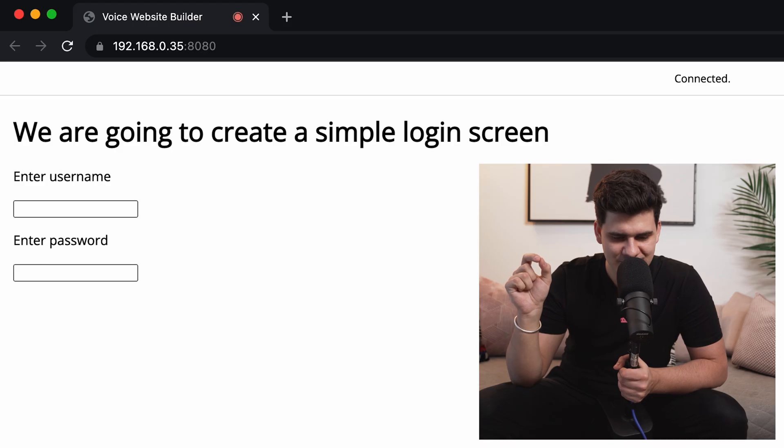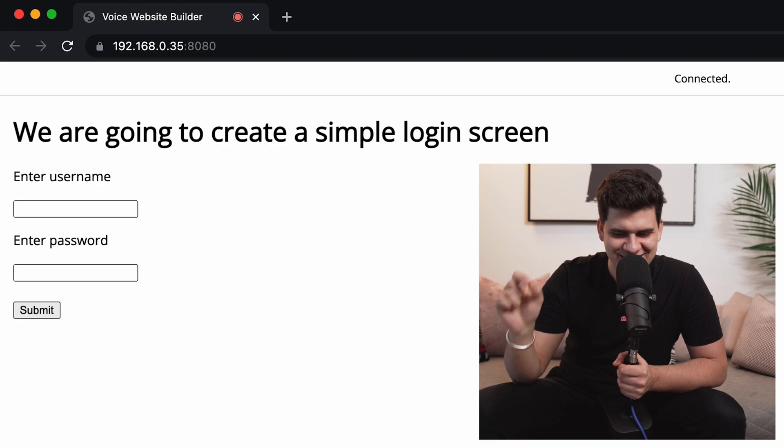Then we built a simple login page, wrapping up part one of the video. Now that you've had a refresher of what was done in the previous video, it should be much easier to understand the features I implemented into the algorithm, which I'm going to showcase in today's video.